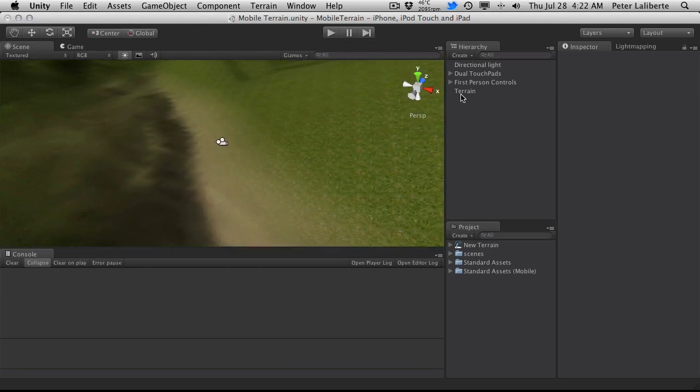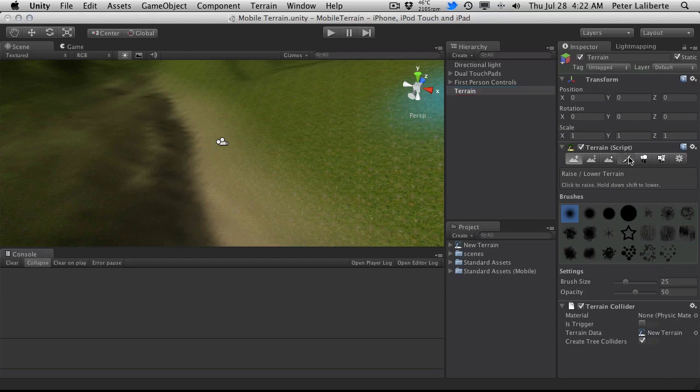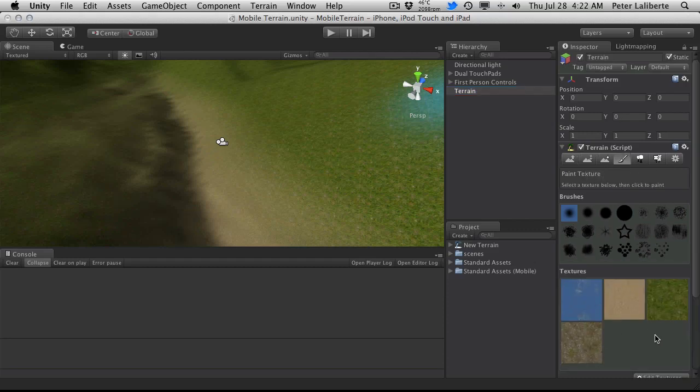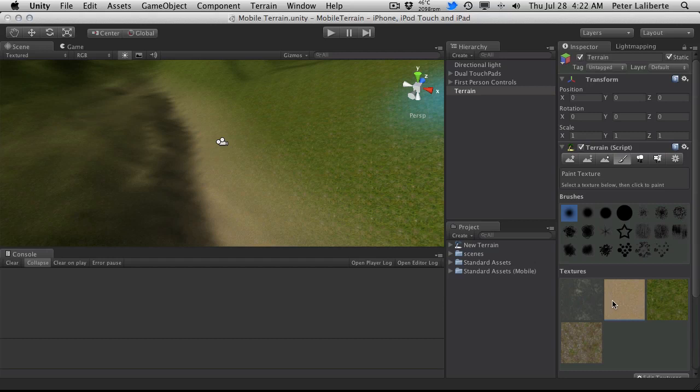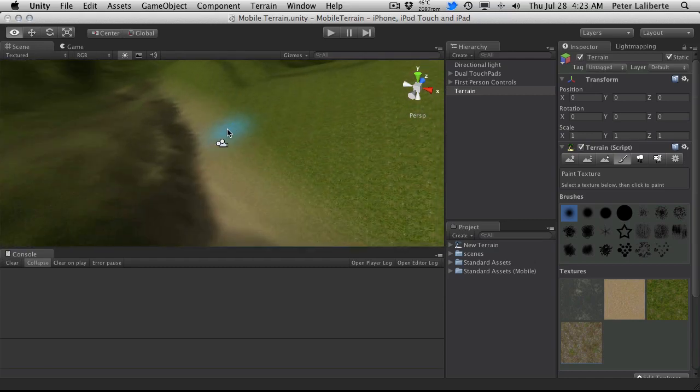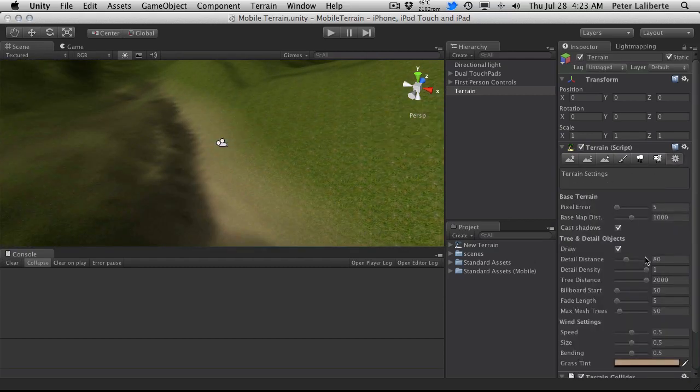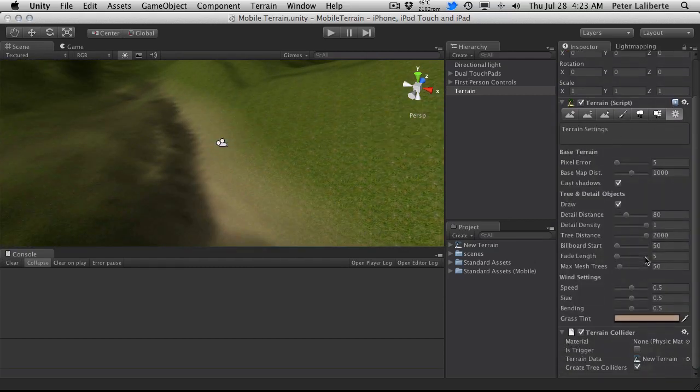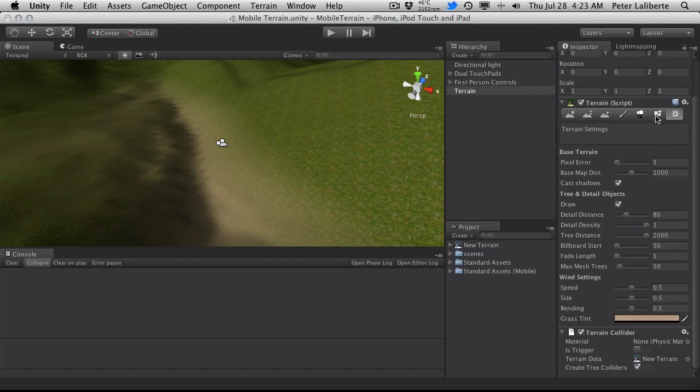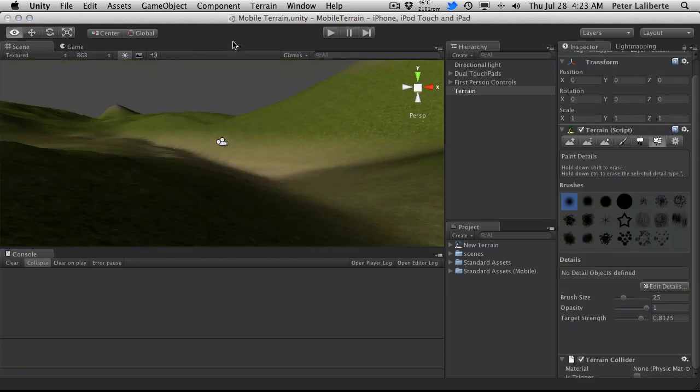And if we go ahead and take a look at the terrain, it's just a standard terrain. I've got four textures, one for my mountains, my lower lands, my grass, and my kind of in-between grass and mountains. If we go ahead and take a look at the settings, they're all the default settings. Now this is absolutely just a basic terrain created.